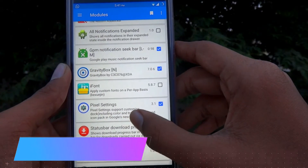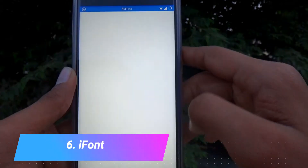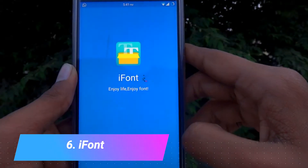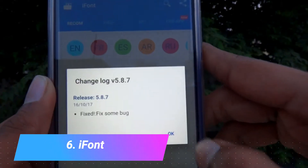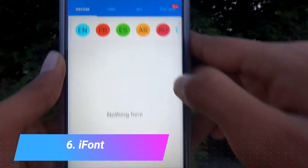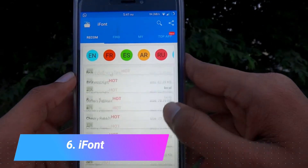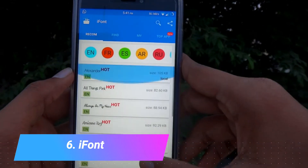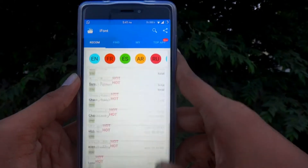The next one on our list is the iFont module. This one is very useful to change fonts on your device so that the font will be changed all over the device.